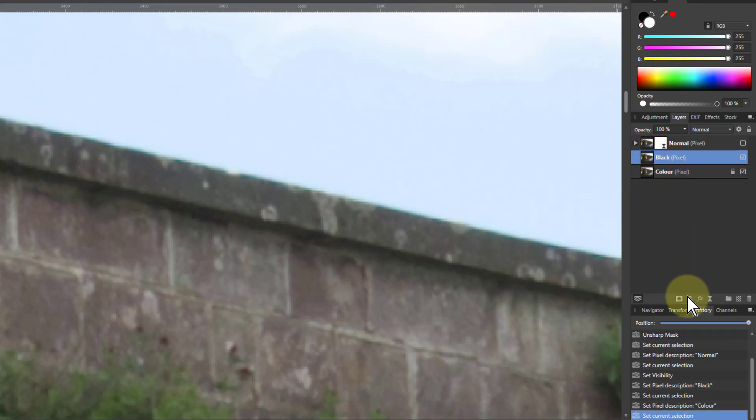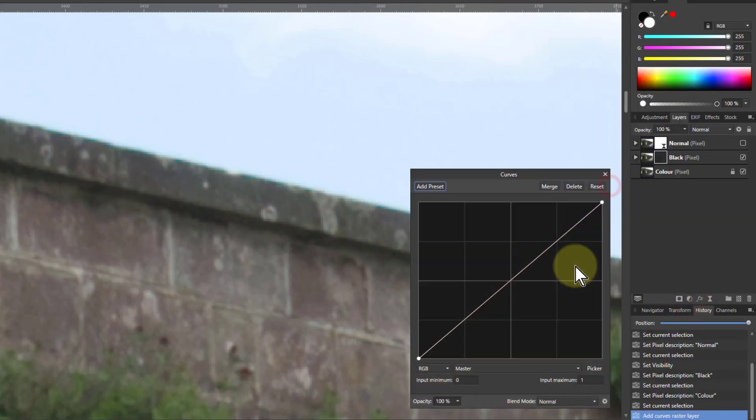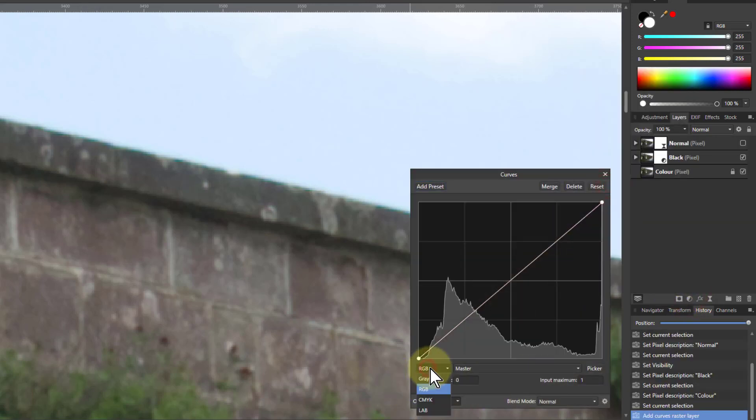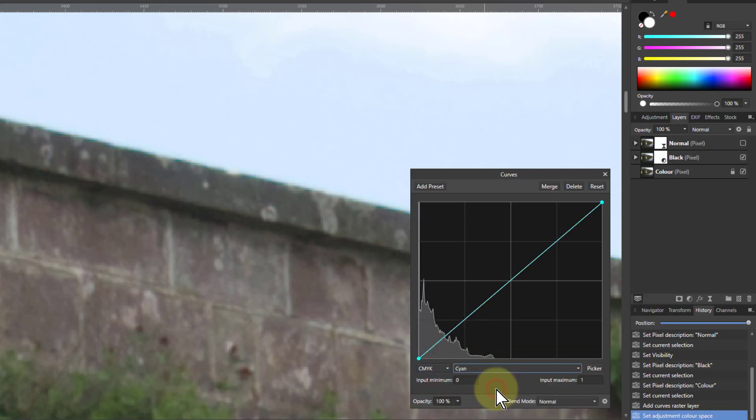Now this one, the way we make it black is, there are several ways, but simpler ways. Go to curves, change here to CMYK, and we want to turn off the cyan, magenta and yellow. So we go to cyan, pull this down so it's all zero.